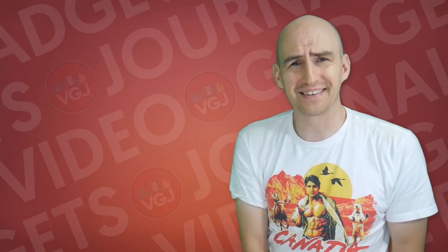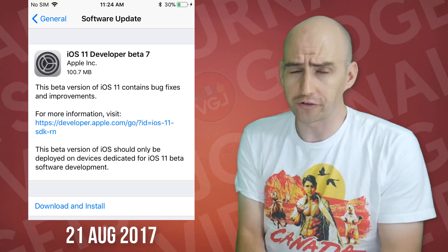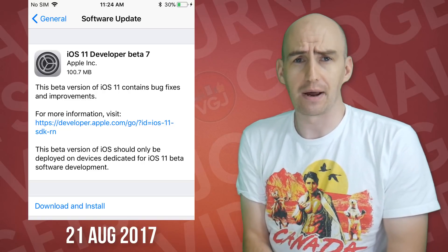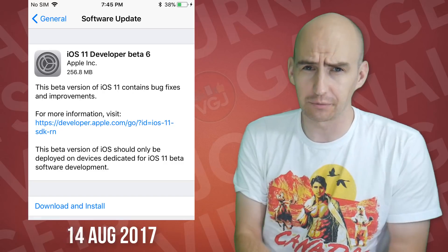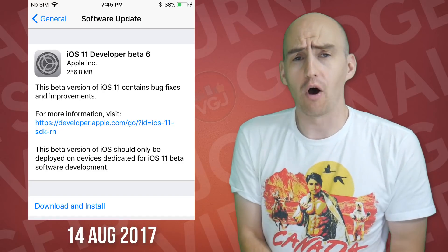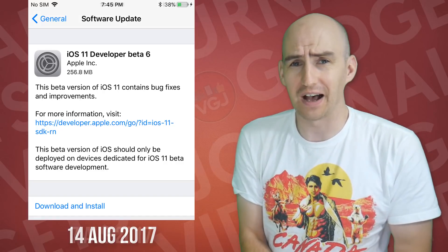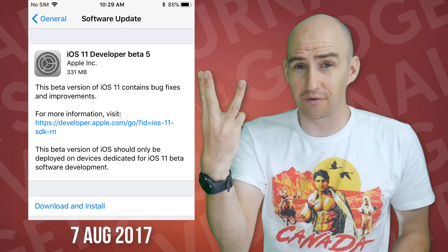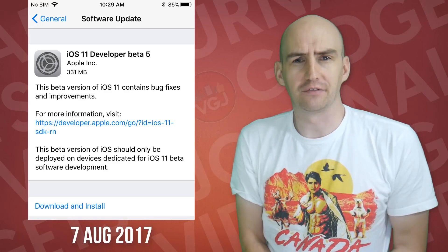We're on to iOS beta 11.7 today, hot off the heels of iOS beta 6 which was last week, which was hot off the heels of iOS beta 5 a week ago. So that's three beta updates in a space of two weeks.